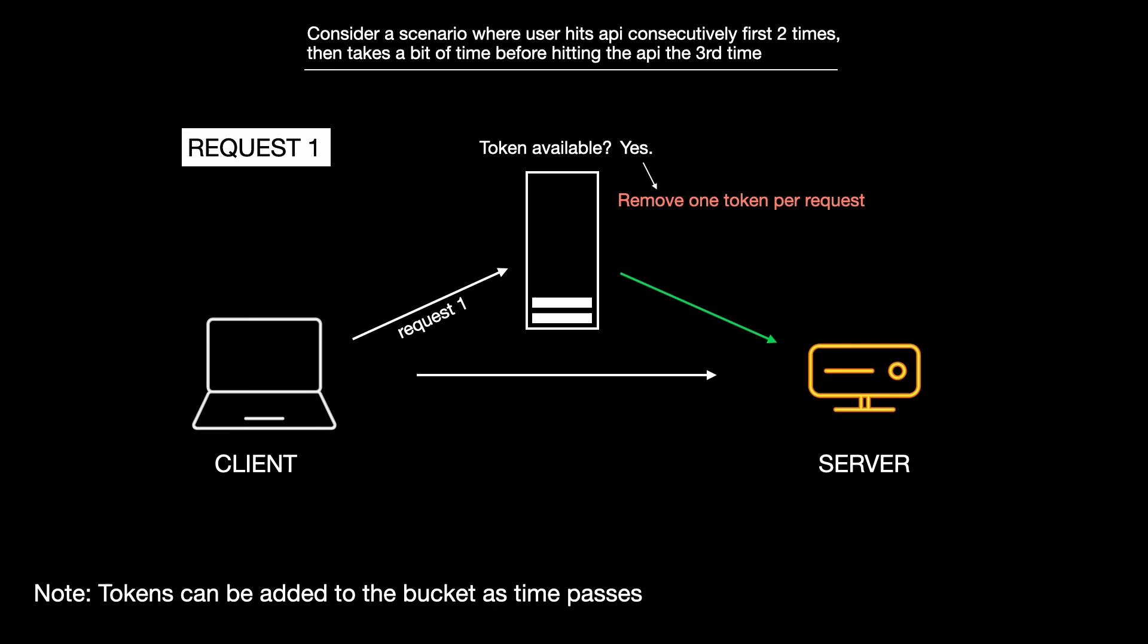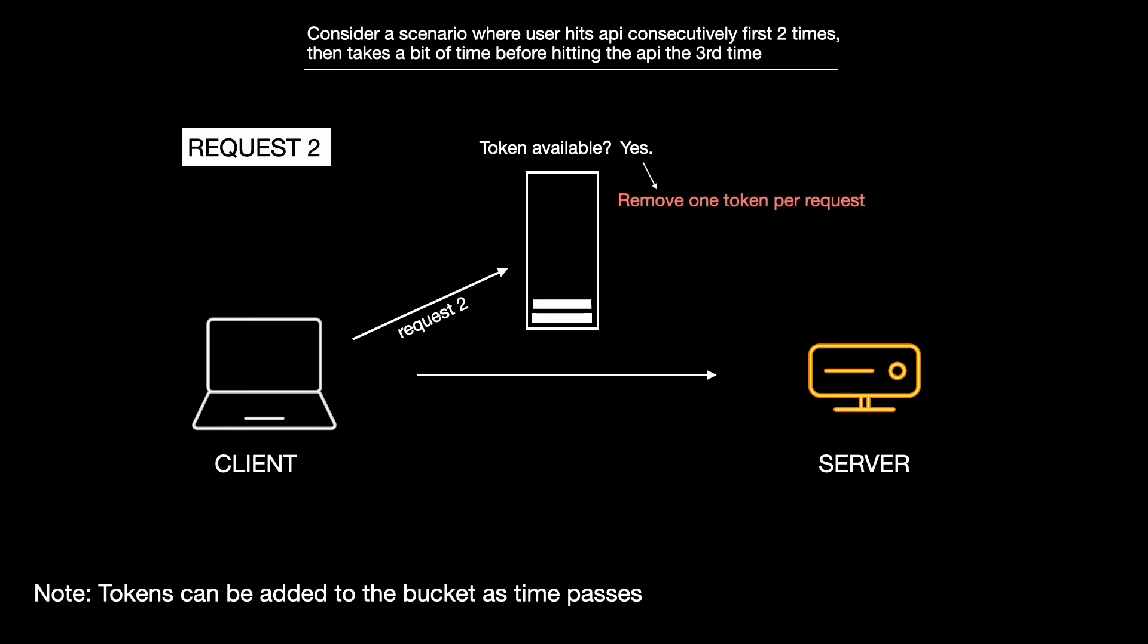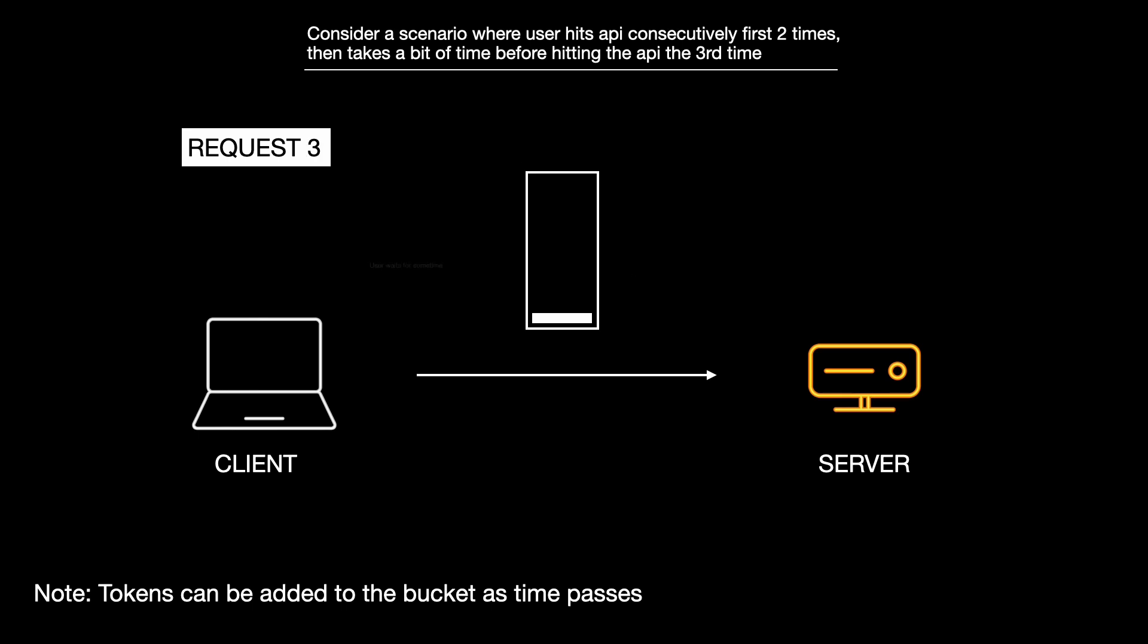First request1, which succeeds and the token decrements. Then request2 also succeeds and the token decrements. Then the user pauses for a bit.